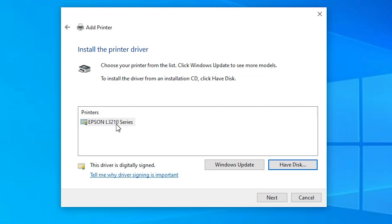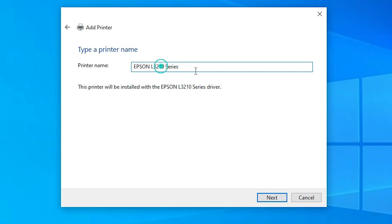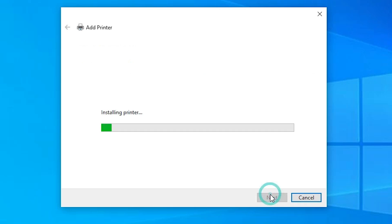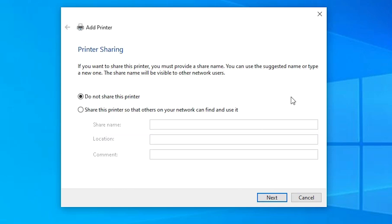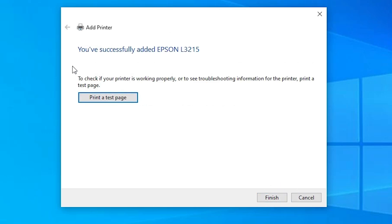Here we find the Epson L3210 Series — it is a series printer, and this series includes our printer, the Epson L3215. Select that printer and click Next. You can give any name you want; I give it the name "Epson L3215". Click Next and it will install the printer, which takes a few seconds. Our printer is properly installed. If you want to share the printer on the network, select that option; otherwise click "Do not share this printer", then Next. You can print a test page or just click Finish.